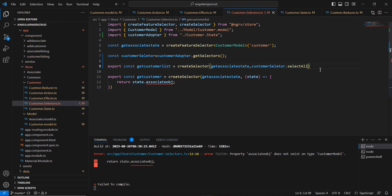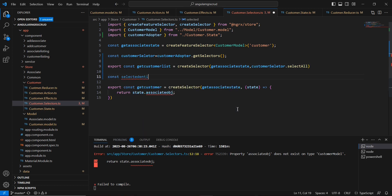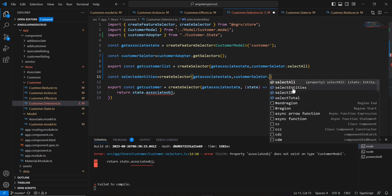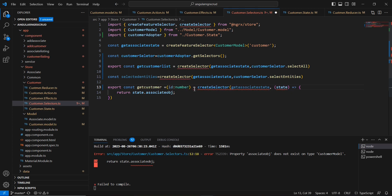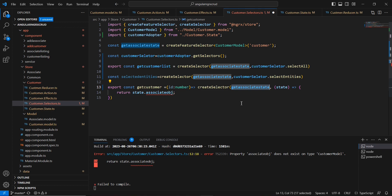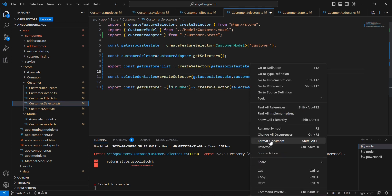The same way we can implement GetCustomer as well. I am declaring const selectedEntities using the same approach, but instead of selectAll I am going to use selectEntities. In our actual selector, I am going to pass one parameter — id of type number. Instead of the previous state lookup, I pass selectedEntities and then return state[id]. That's it. Let me format this.